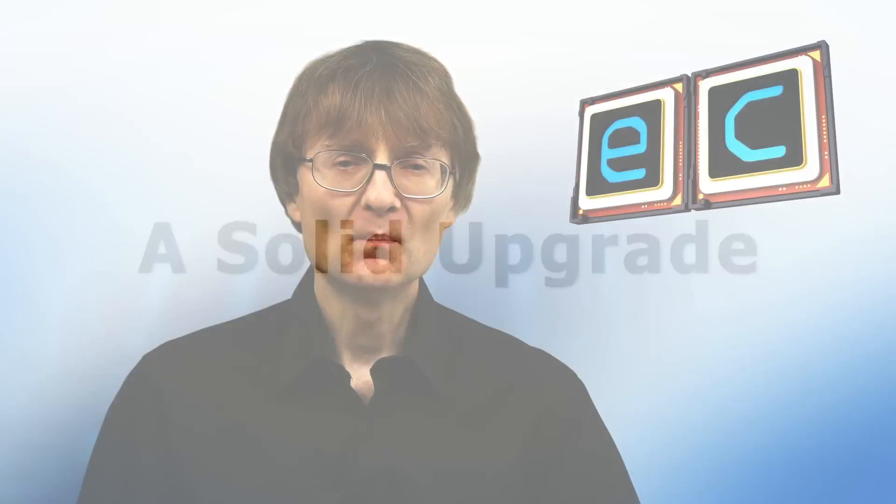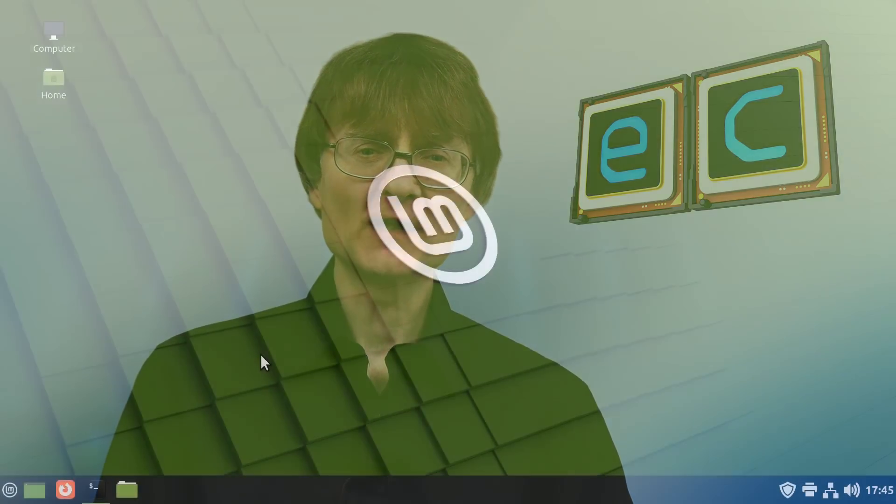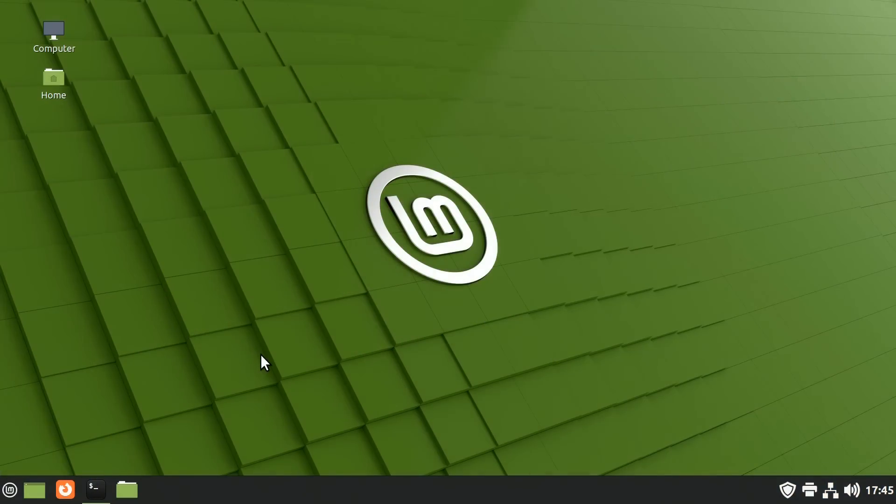In my view, Linux Mint remains the best mainstream desktop Linux distro, with version 21 being a very solid update. Certainly, in the six days I've been testing it out since it was released, I've had no problems. Although, I would always recommend waiting a month or two before upgrading a critical system.